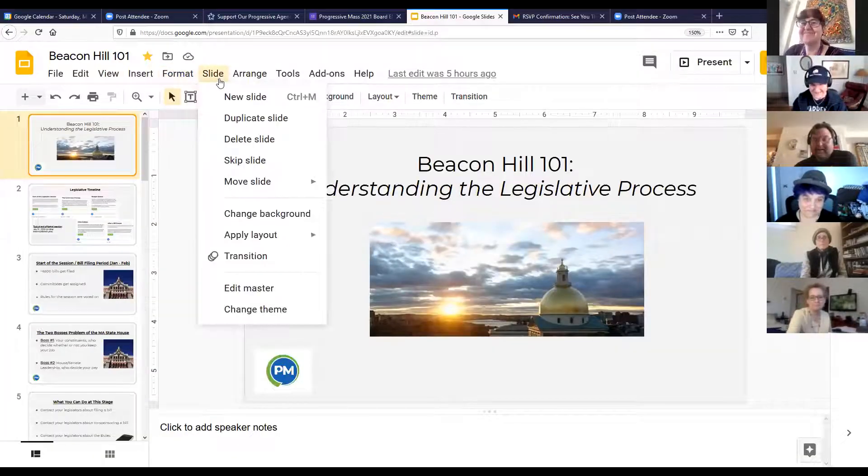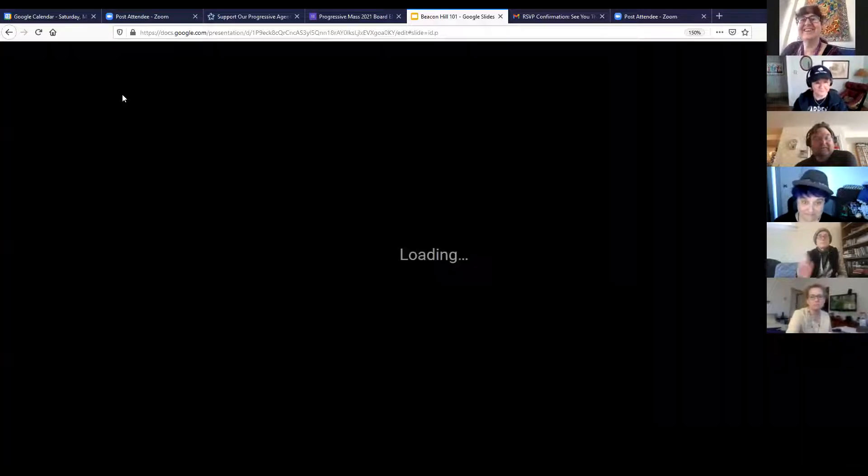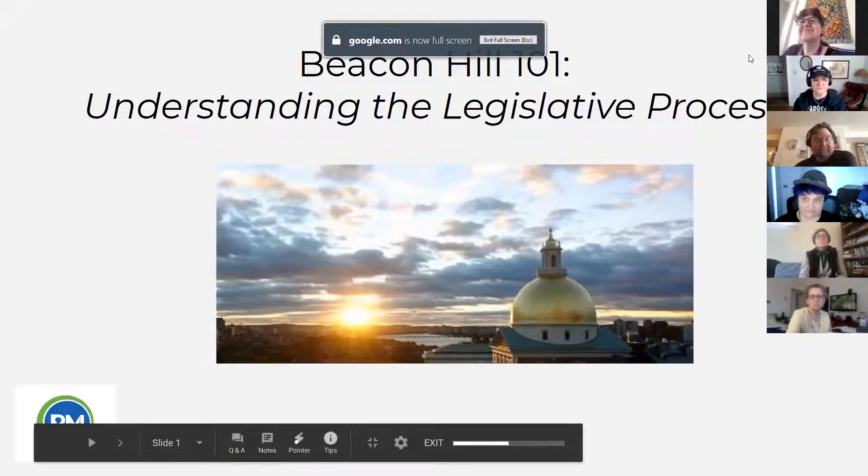Can you see my screen? Not yet — I didn't actually click screen share, I just clicked the presentation. Okay, present now — you should be able to see it. Sorry about that.